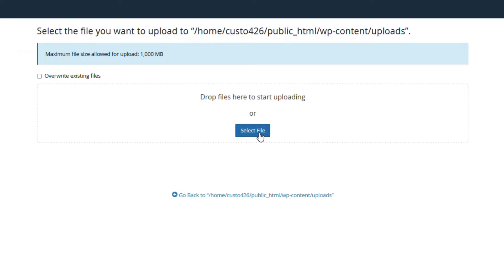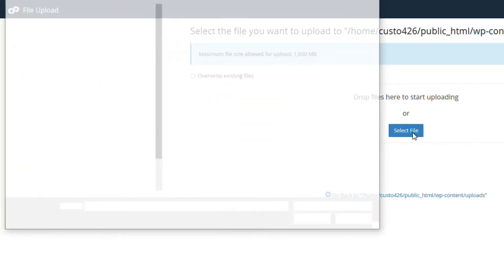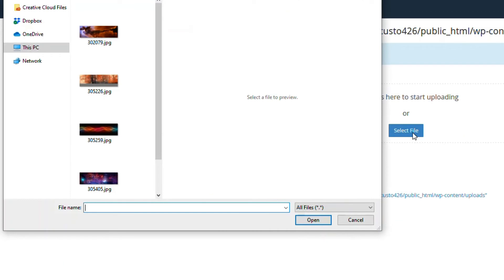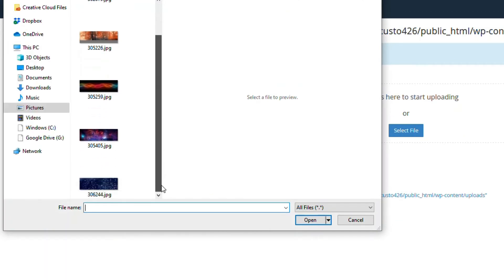Select the file that you wish to upload to the web server. Once you select the file, click on open. The upload will immediately start.